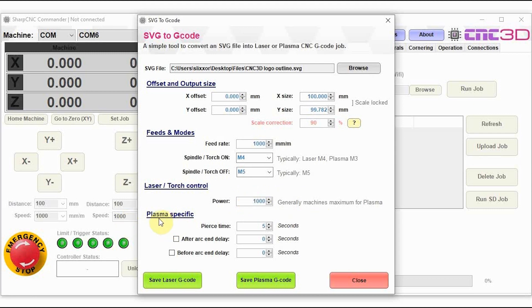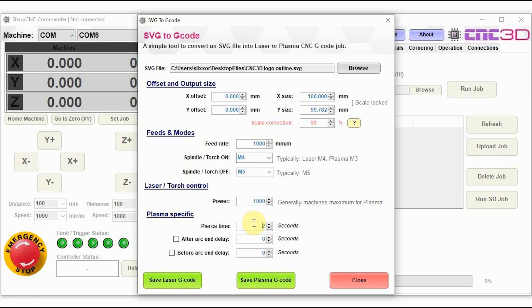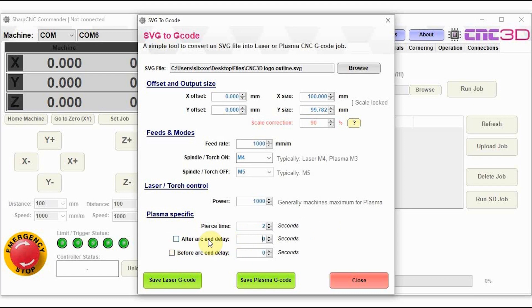Under here, we've got some specific plasma creation options. So for example, the pierce time. The pierce time is how long the controller will dwell after lighting the arc to ensure that the arc penetrates all the way through the material before dragging the torch through the rest of that particular shape. So we'll leave that at around two seconds for this test. And then you've got an after arc end delay. So this is basically a pause that will occur after the arc is extinguished. So some people might want to let it sit there for a couple of seconds after it finishes cutting the shape and then it will move on to the next shape and then continue to cut.